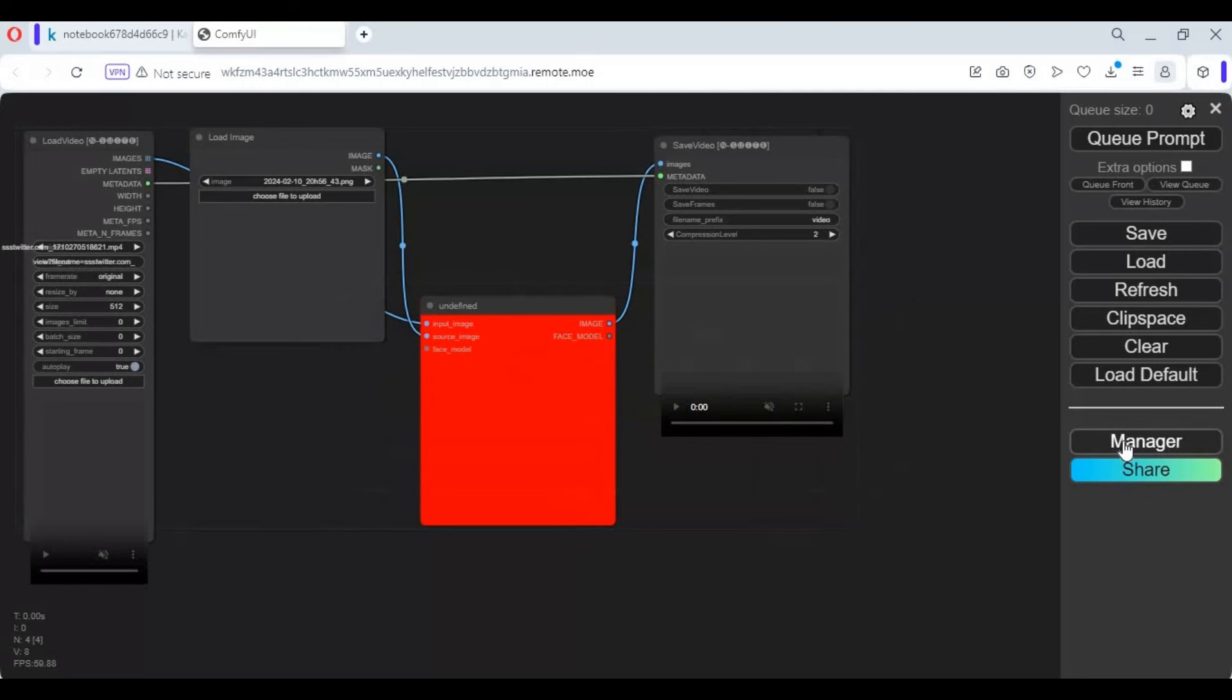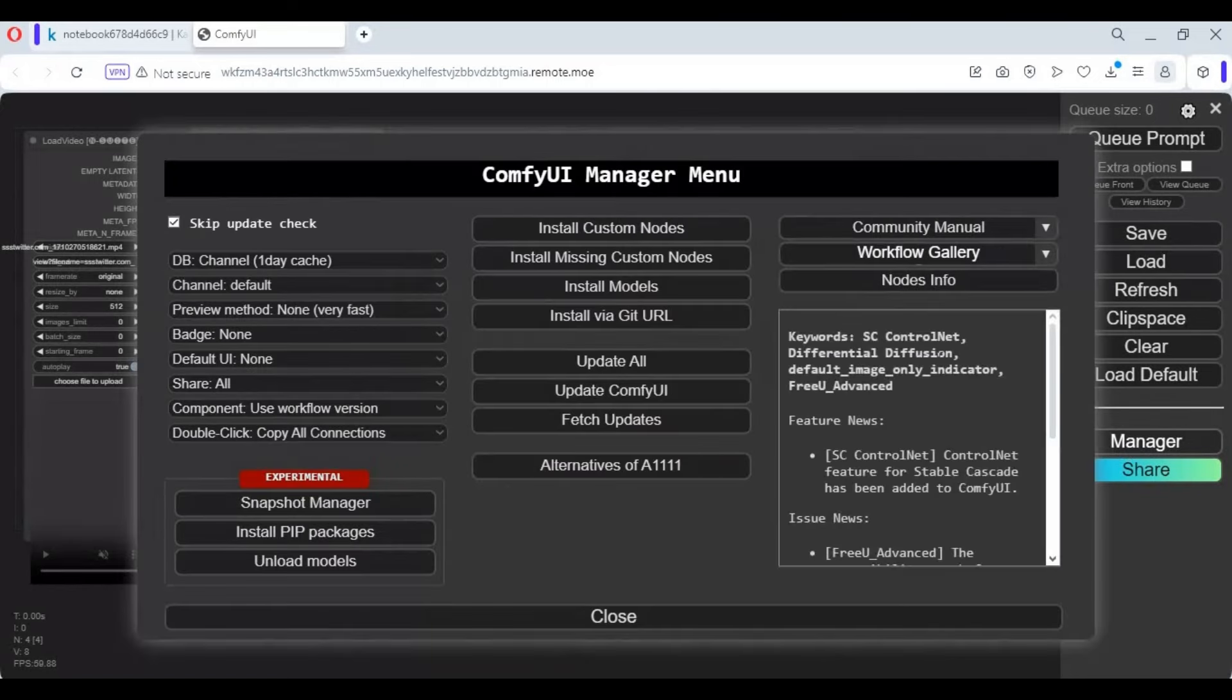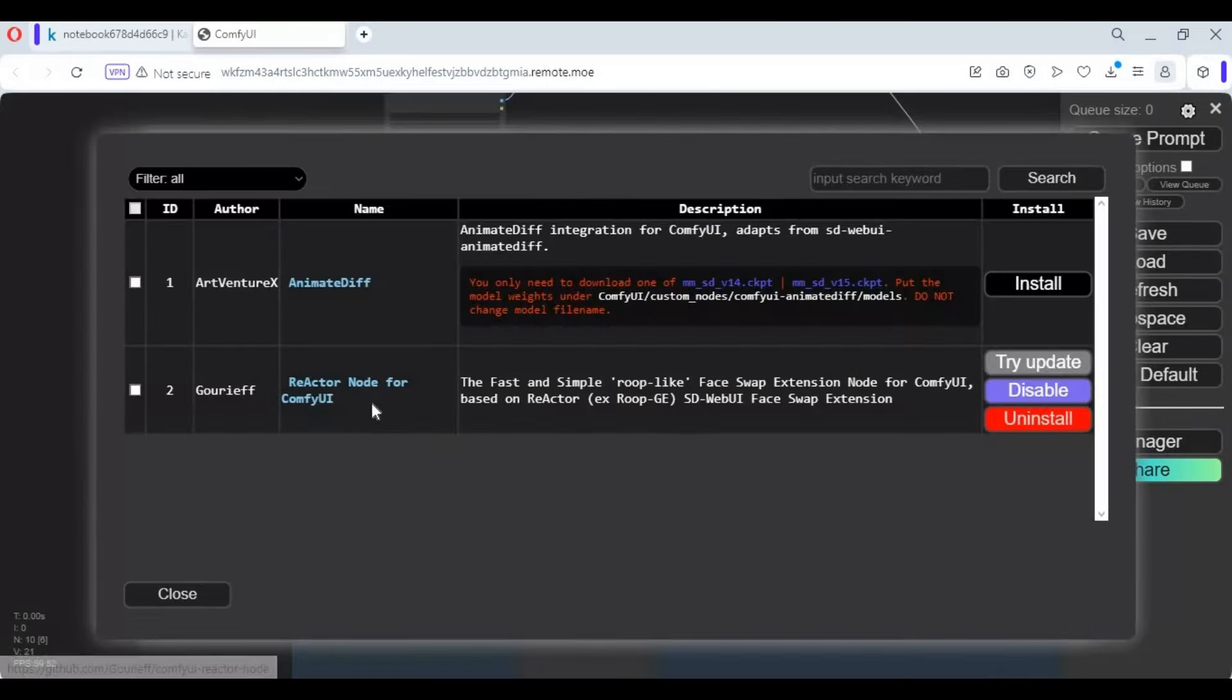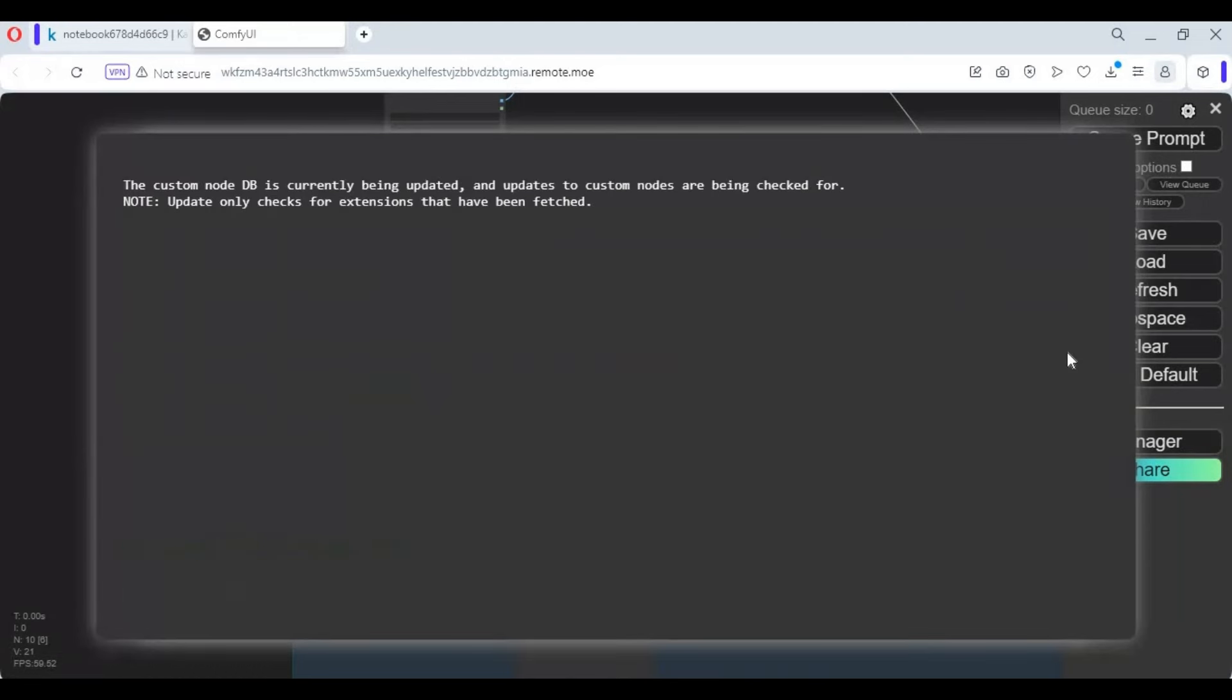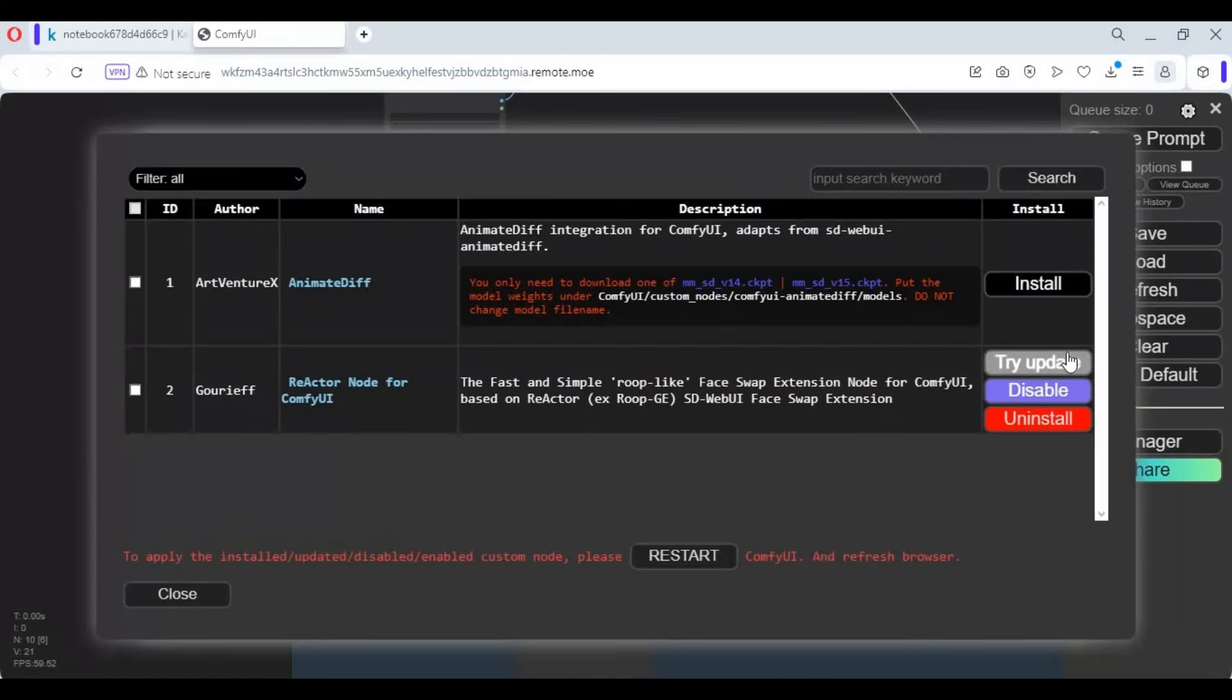Click on Manager, then the Install Missing Nodes option. Update or install any missing nodes you see. After updating, click on Restart.